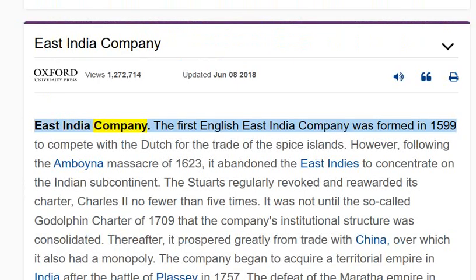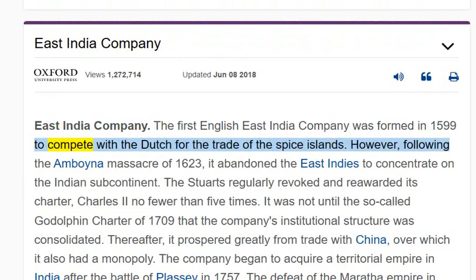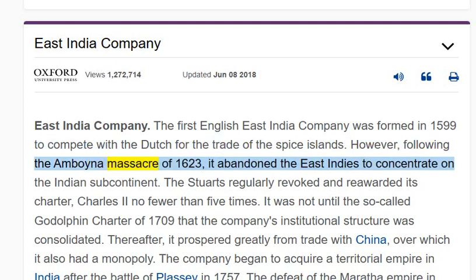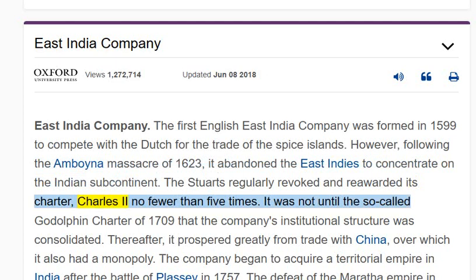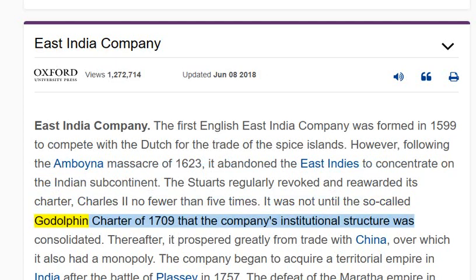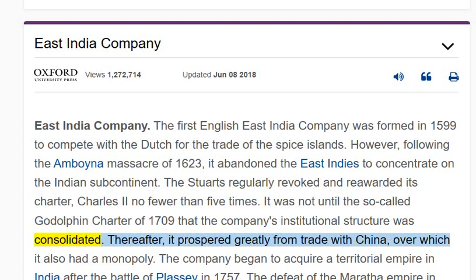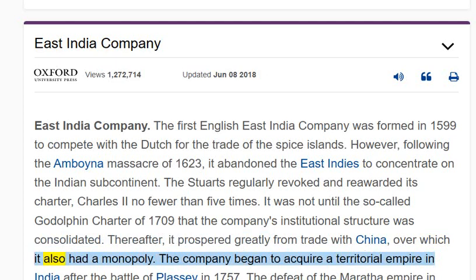East India Company. The first English East India Company was formed in 1599 to compete with the Dutch for the trade of the Spice Islands. However, following the Amboina massacre of 1623, it abandoned the East Indies to concentrate on the Indian subcontinent. The Stuarts regularly revoked and re-awarded its charter — Charles II no fewer than five times. It was not until the so-called Godolphin Charter of 1709 that the company's institutional structure was consolidated. Thereafter, it prospered greatly from trade with China, over which it also had a monopoly.